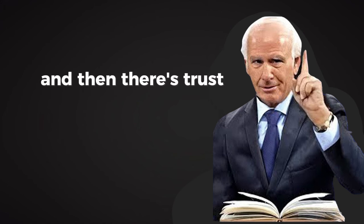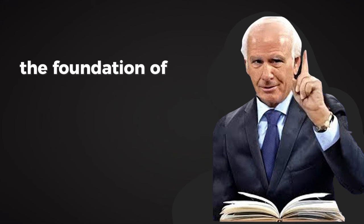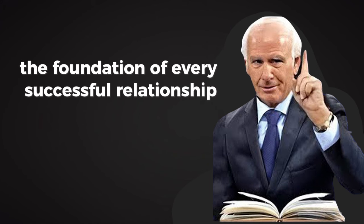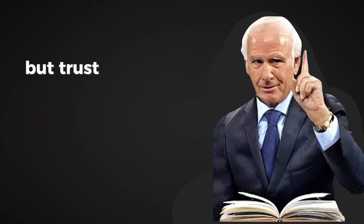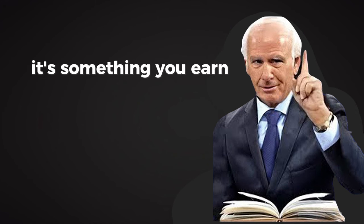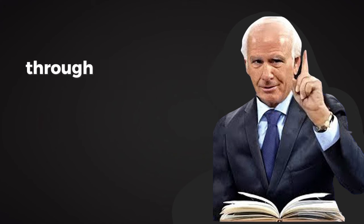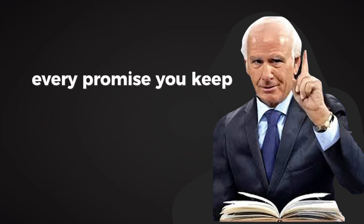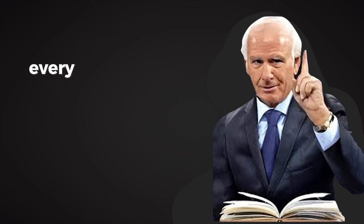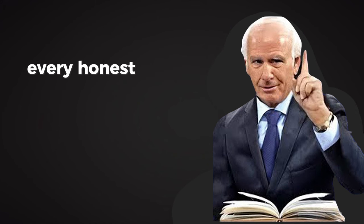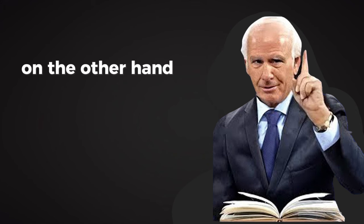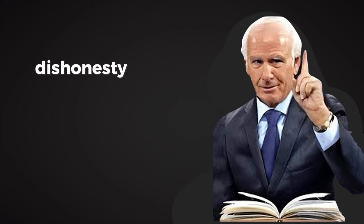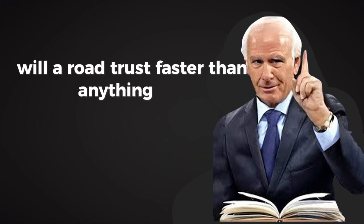And then there's trust. Trust is the foundation of every successful relationship. Without it, nothing else matters. But trust isn't something you can demand. It's something you earn over time through consistency and integrity. Every promise you keep, every time you show up when you say you will, every honest interaction builds trust. On the other hand, broken promises, dishonesty, or a lack of follow-through will erode trust faster than anything else.